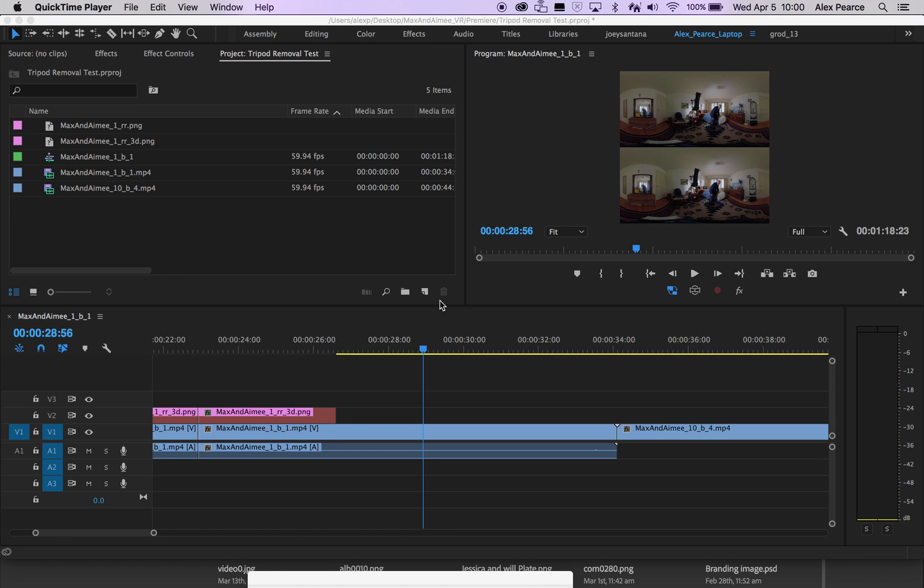Hey guys, I just want to show you a quick tutorial on how to remove the tripod. This is version 2.0. I have an earlier version on the YouTube channel, but the way I'm doing it now I feel is a much more efficient way to do it, and I just want to share it with everybody because I think it's really cool.